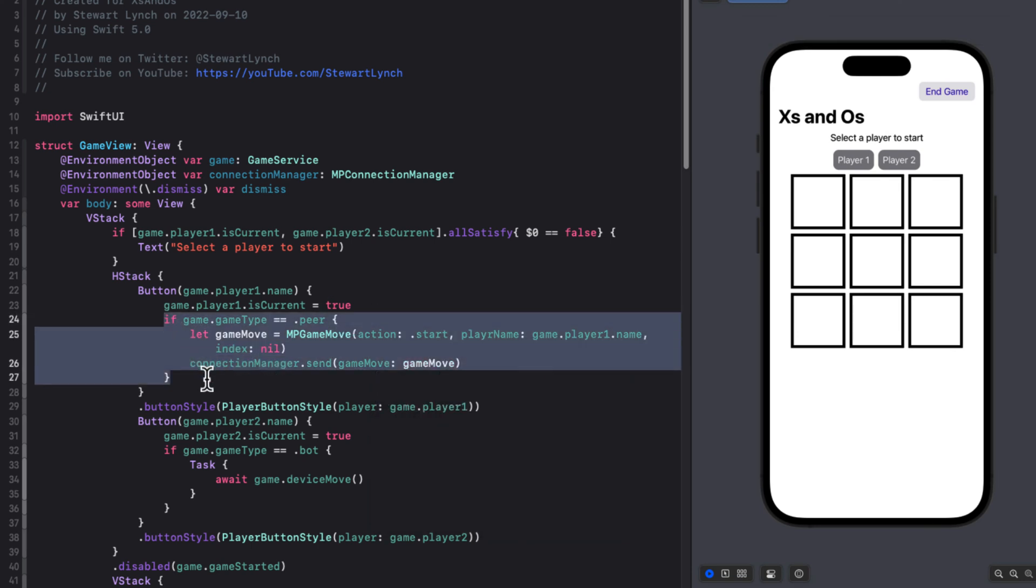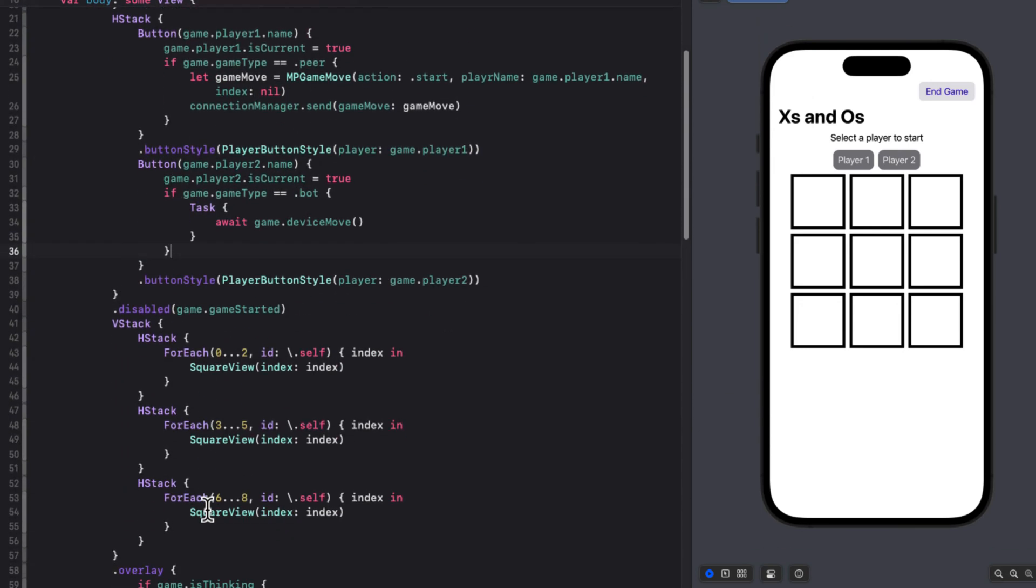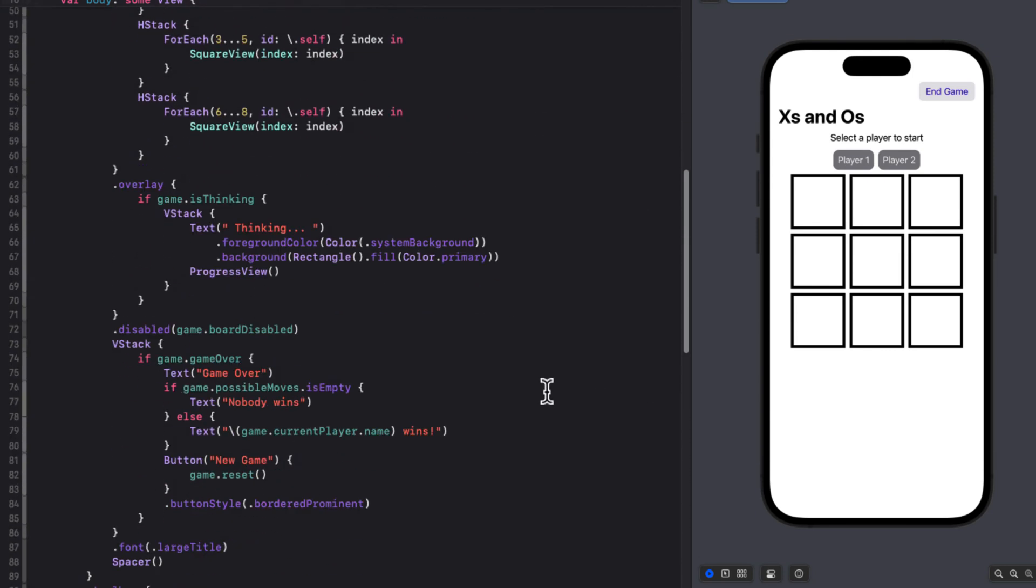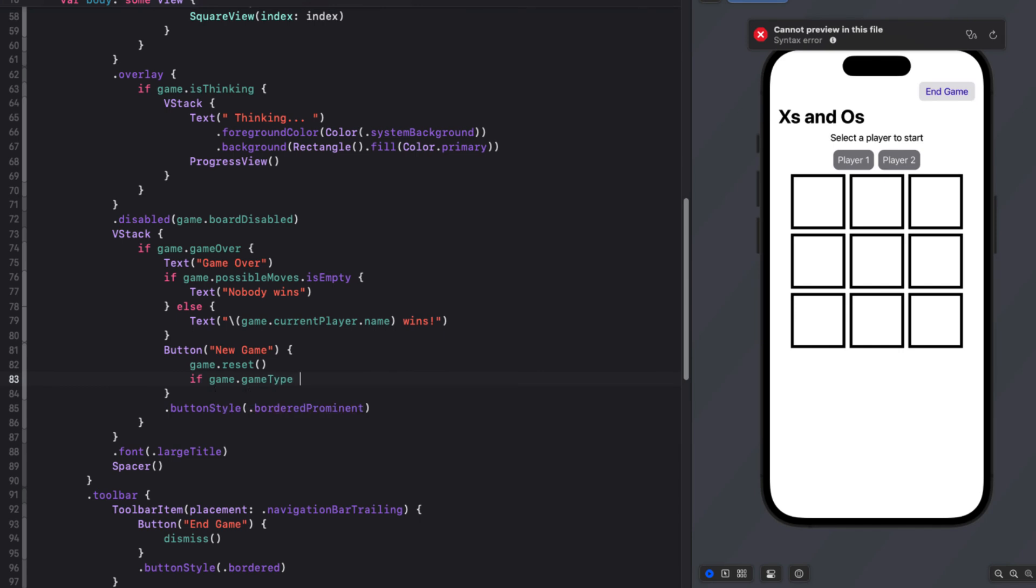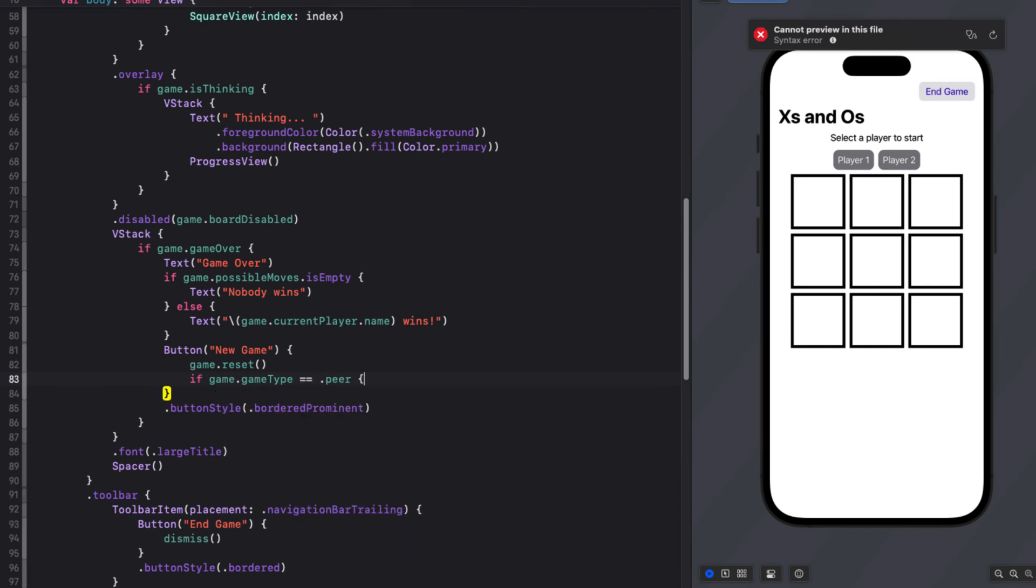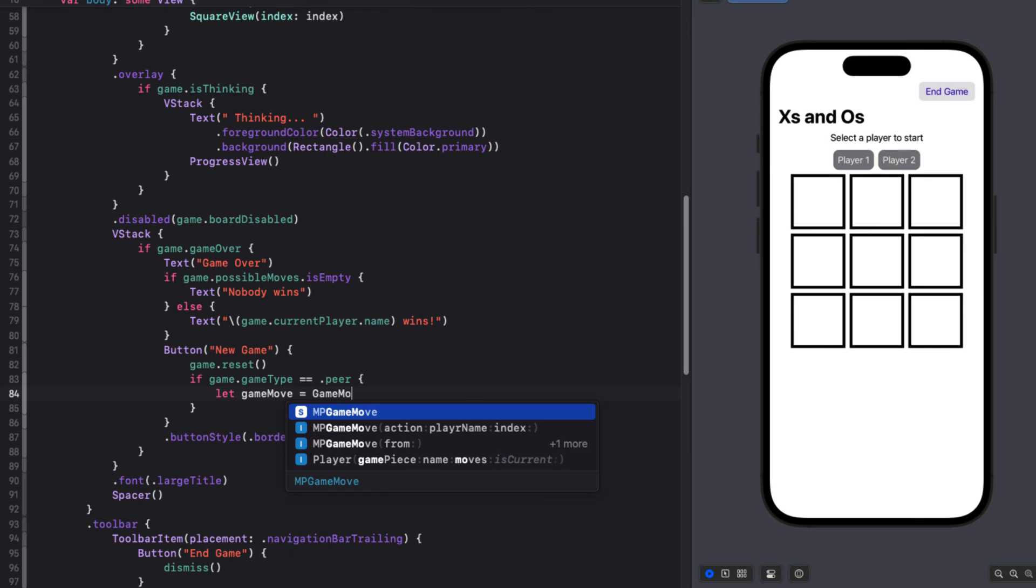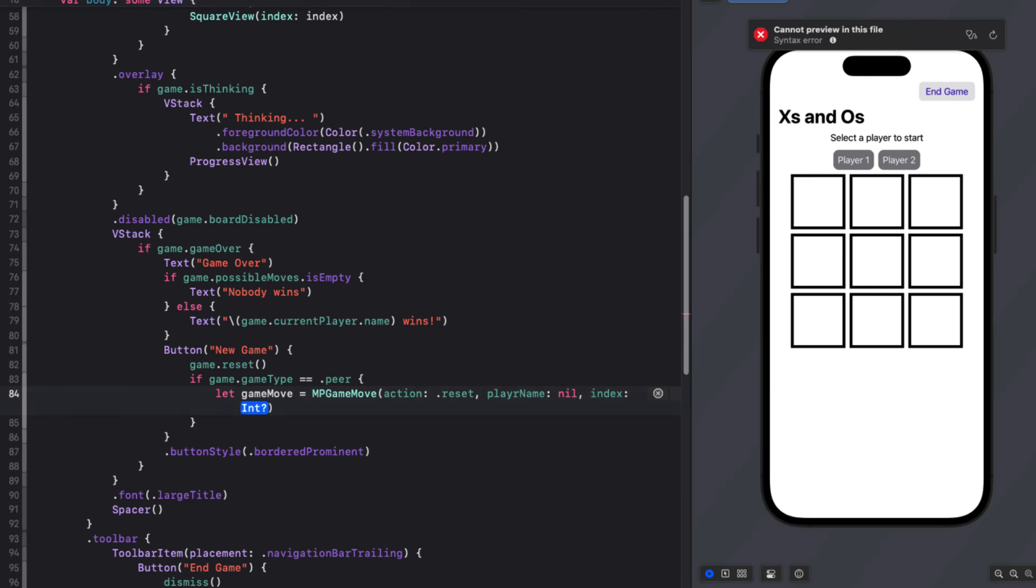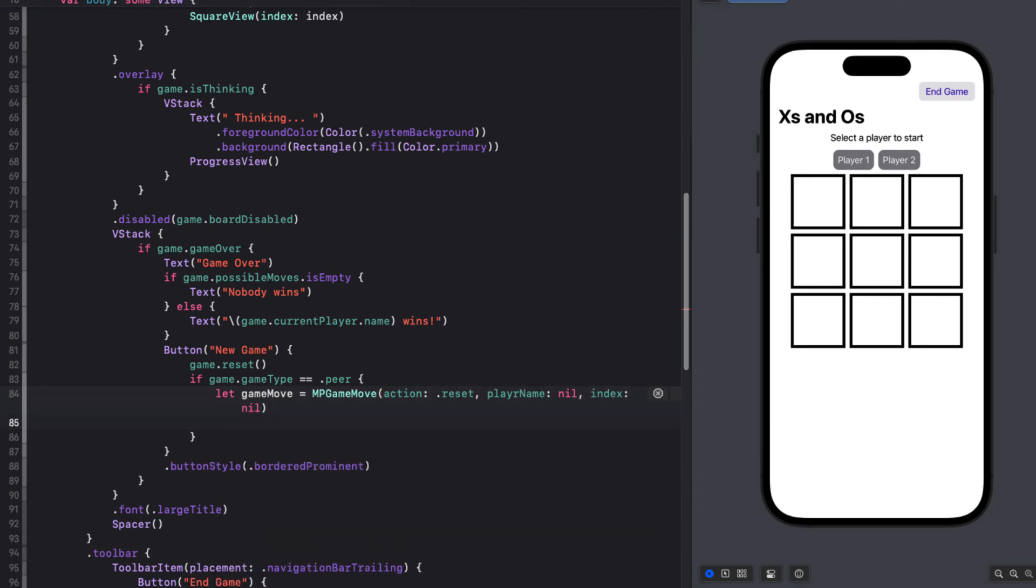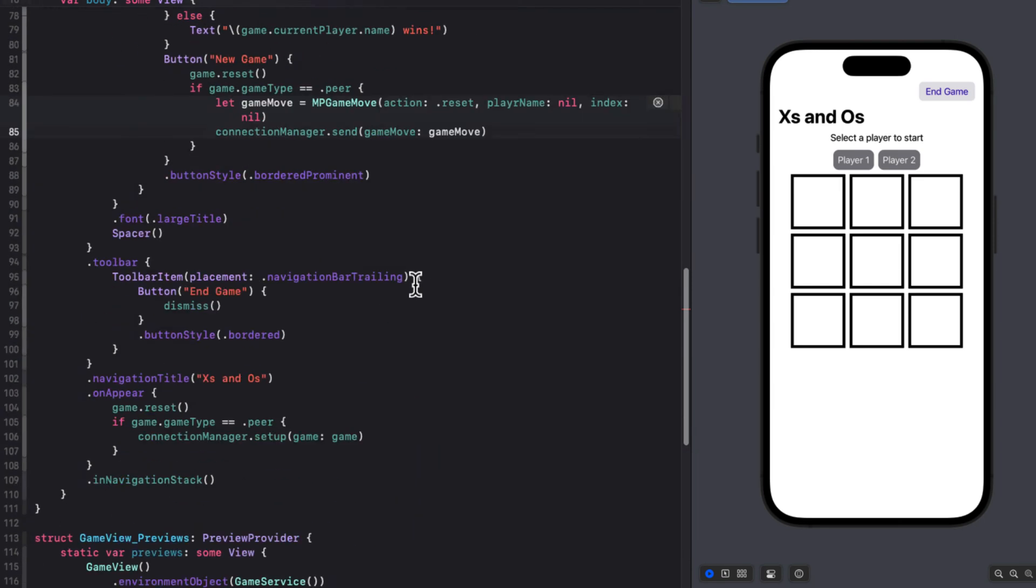Well, the second button for the second player is going to be pretty much identical. The only difference is that our player name will be the player two name. In the new game button, we do a similar check for the game move. And this time, though, for our game move, the action will be reset. And there'll be no need to pass in a player name or an index, so both will be nil. And once we do that, we can send it on using that send function from our connection manager. For the end game once more, we'll do a check on the game type. And we'll create the same kind of MPGameMove as we did for our new game. But the action is end. And then pass that on.